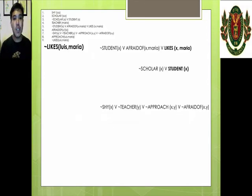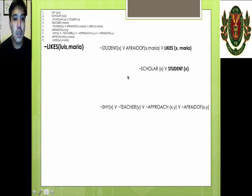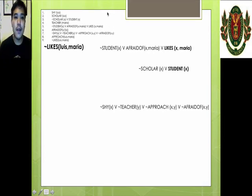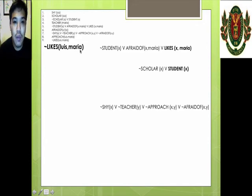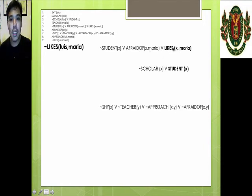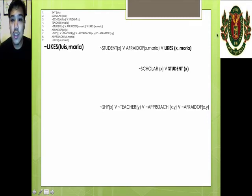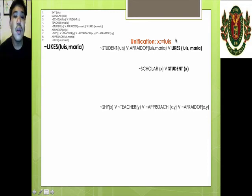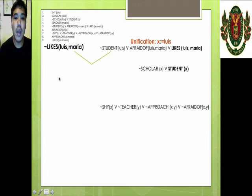Let's proceed to the proof by resolution. Taking note of the premises in clausal form, first we look at the negated conclusion: Luis does not like Maria. We try to find something it can cancel out with. We find statement number five: not student(X) or afraid(X, Maria) or likes(X, Maria). Using unification, we substitute X with Luis, turning it into: Luis is not a student or Luis is afraid of Maria or Luis likes Maria. We cancel out likes(Luis, Maria) and not likes(Luis, Maria), arriving at: Luis is not a student or Luis is afraid of Maria.